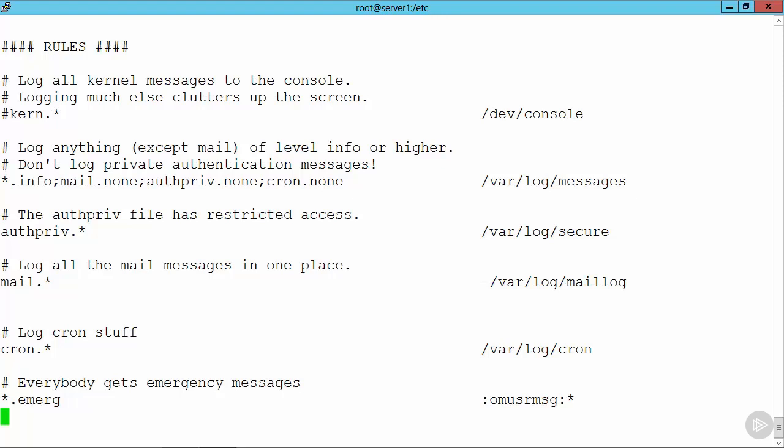So again, we have levels that we can choose. Well, we have auth priv dot star. We're then sending everything from the facility auth priv. We can see below that we have then mail dot star going through to var log mail log. We have cron dot star going through to var log cron. Below that we then have the star dot emerg, and that's then going to be sent through to a module.